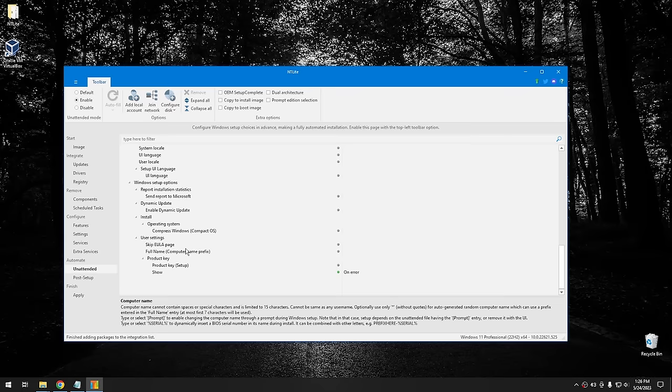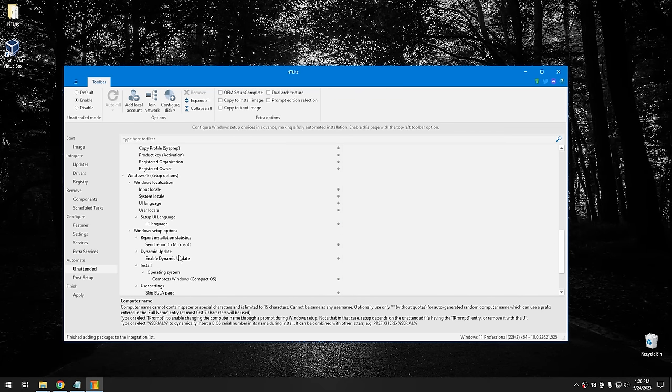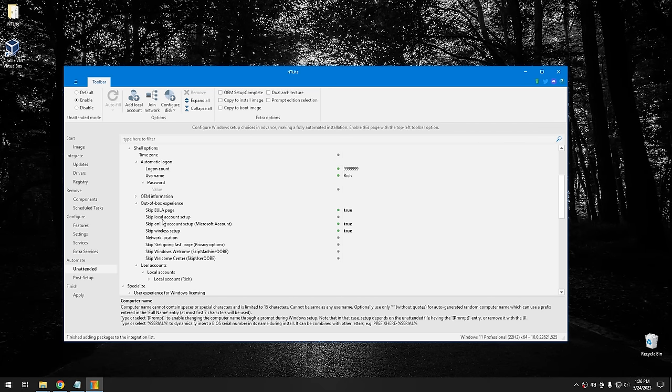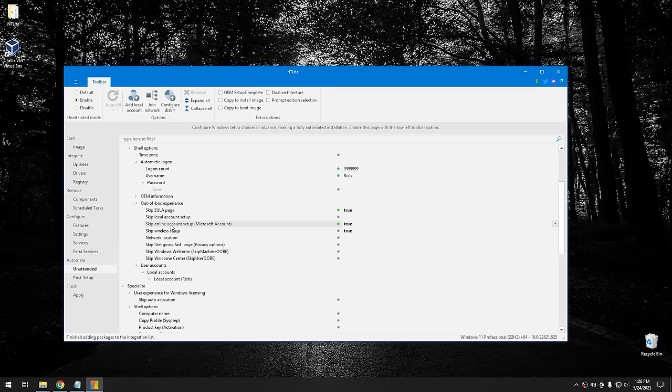I'm going to keep most of these on default, but I did want to change the Microsoft account option. Next, we go into Post Setup — this is the section many of you have been waiting for. The most common question from the MSDN Toolkit video was how to include regular apps in the Windows install. That wasn't possible in MSDN Toolkit, but now it is. Let me show you how to do it.